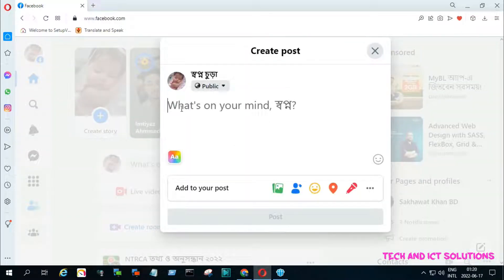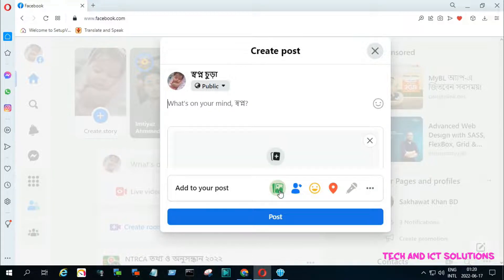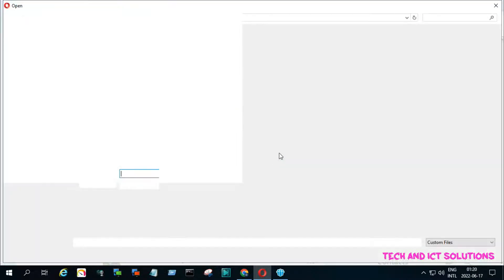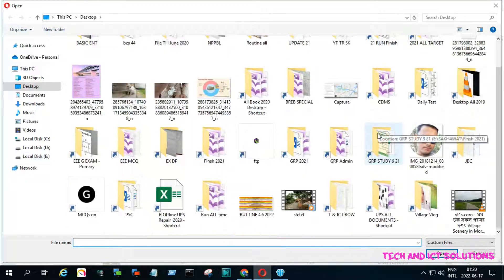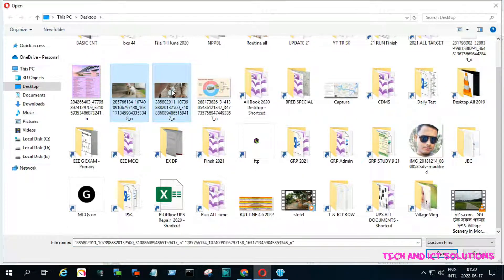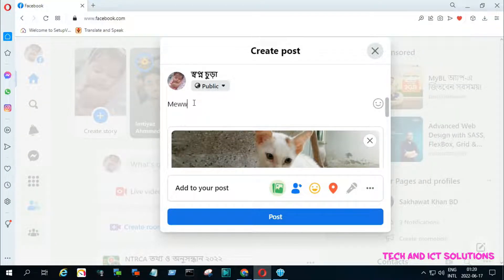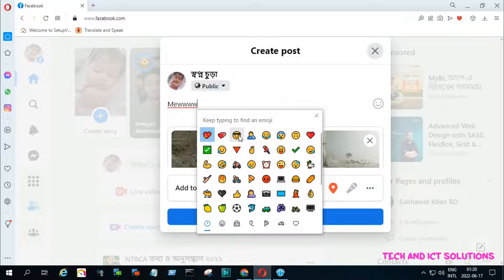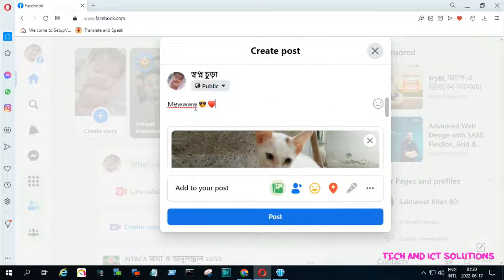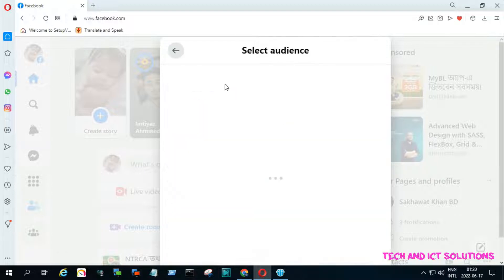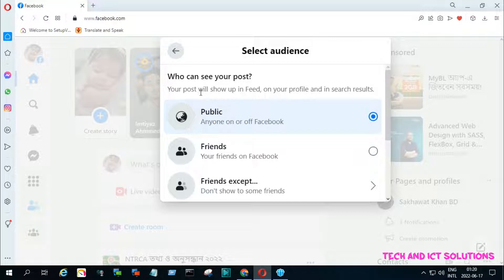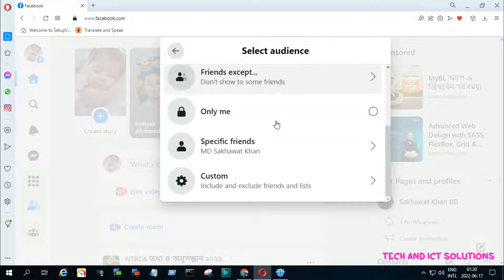Click on 'Create a Post' and make a post as you wish. I will post about my cat. After writing the post, before publishing, click on 'Public'. From the many other options, select 'Specific Friends'.